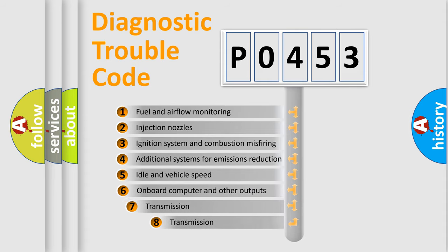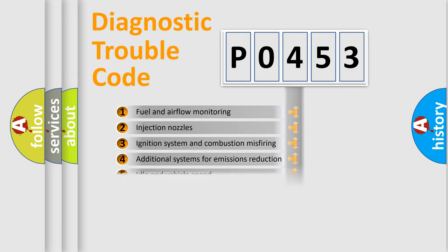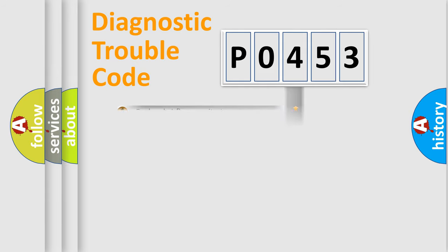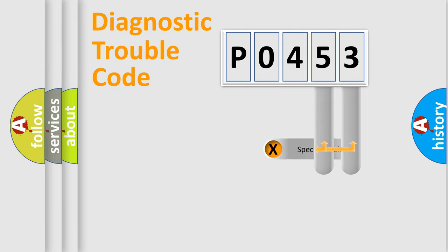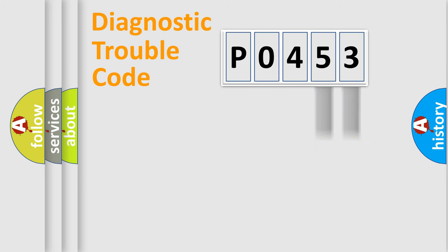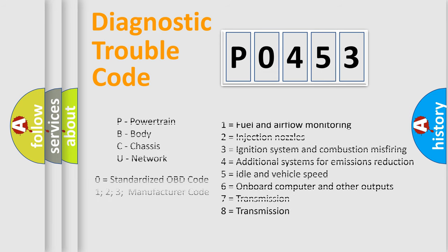The third character specifies a subset of errors. The distribution shown is valid only for the standardized DTC code. Only the last two characters define the specific fault of the group. Let's not forget that such a division is valid only if the second character code is expressed by the number 0.